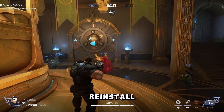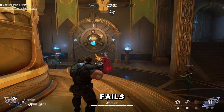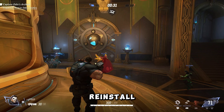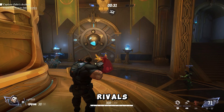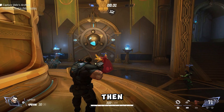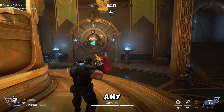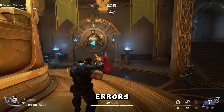Solution eight: reinstall the game. If all else fails, uninstall and reinstall Marvel Rivals. Back up your save data first, then reinstall the game from scratch to fix any installation errors.